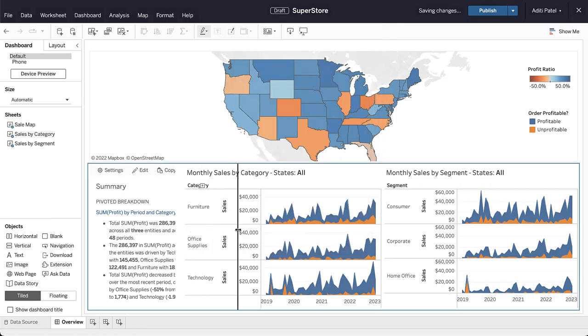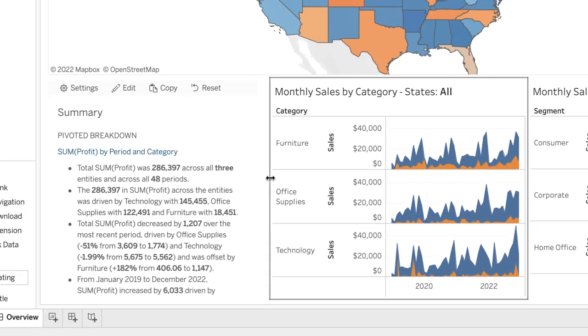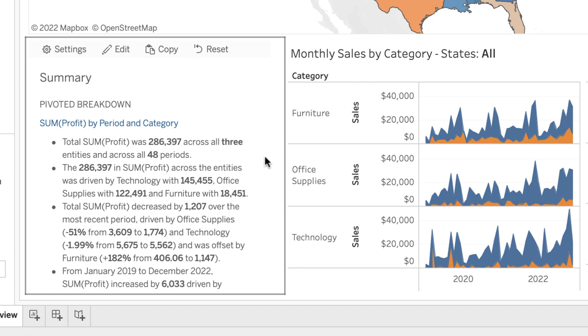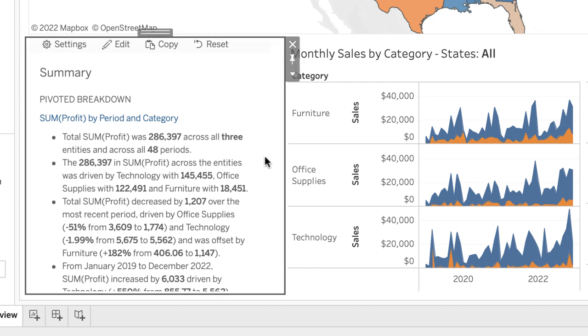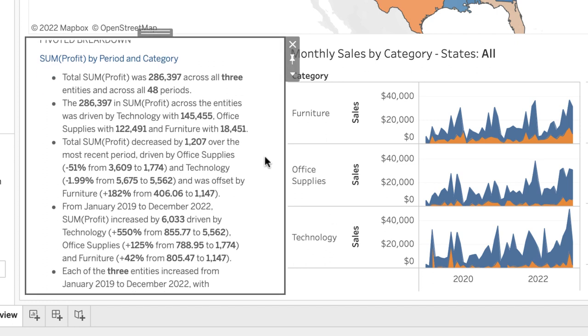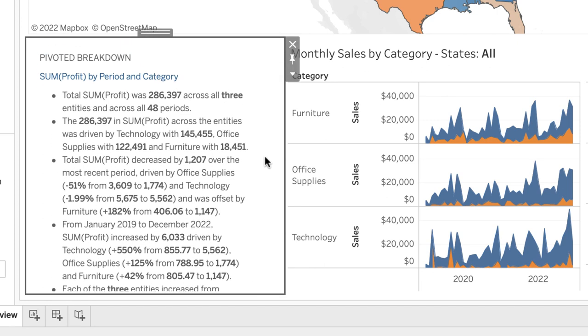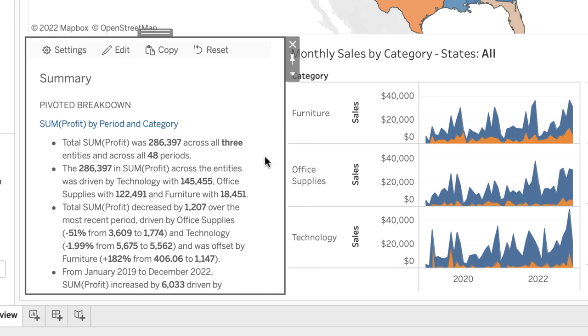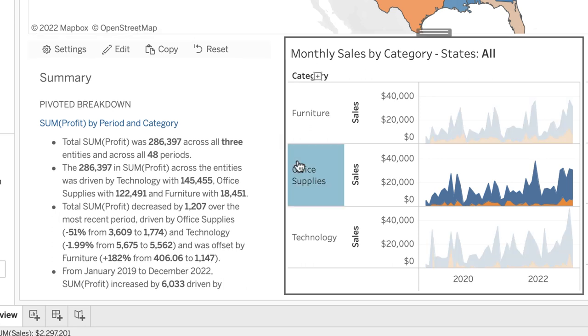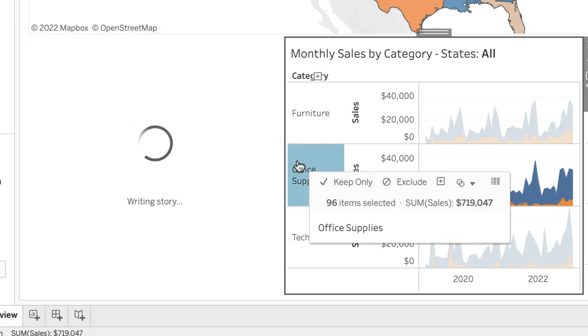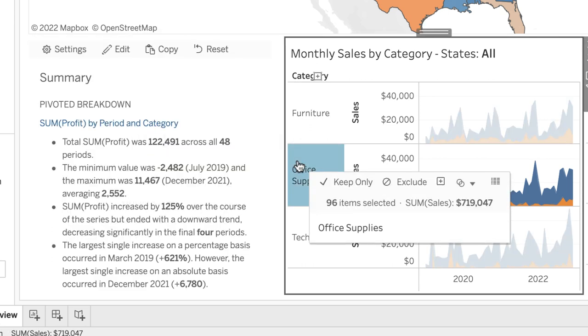Look at that — in just a few seconds our story was written. What's more is that the story dynamically updates as we explore our dashboard.